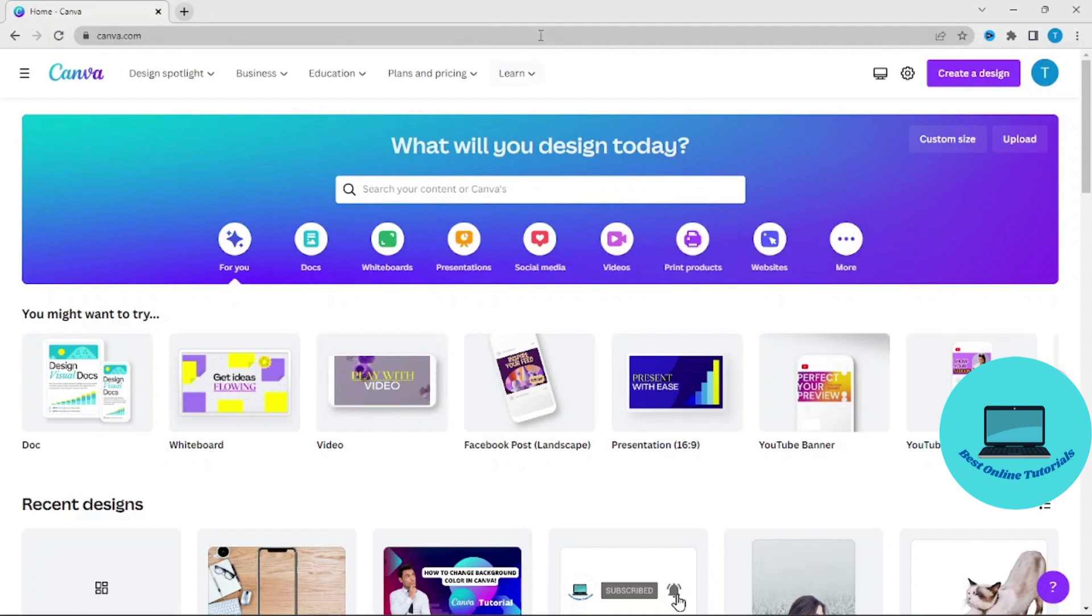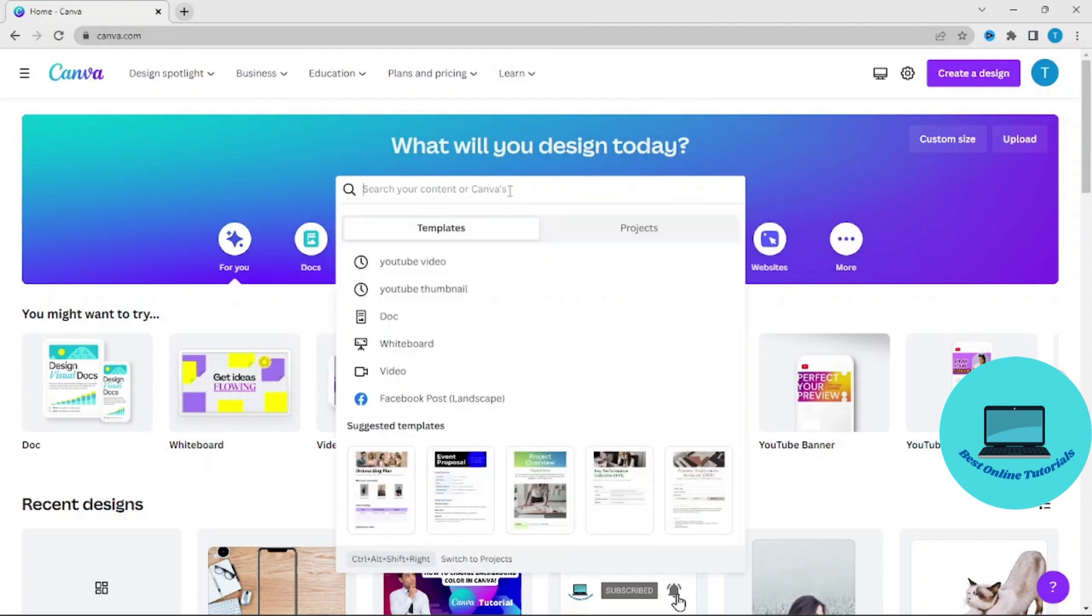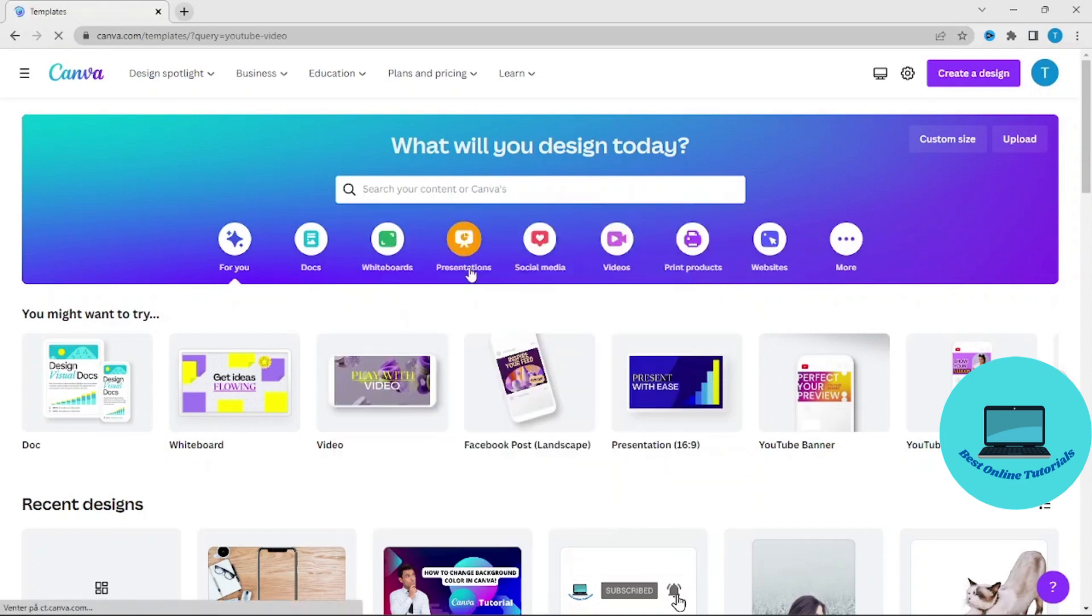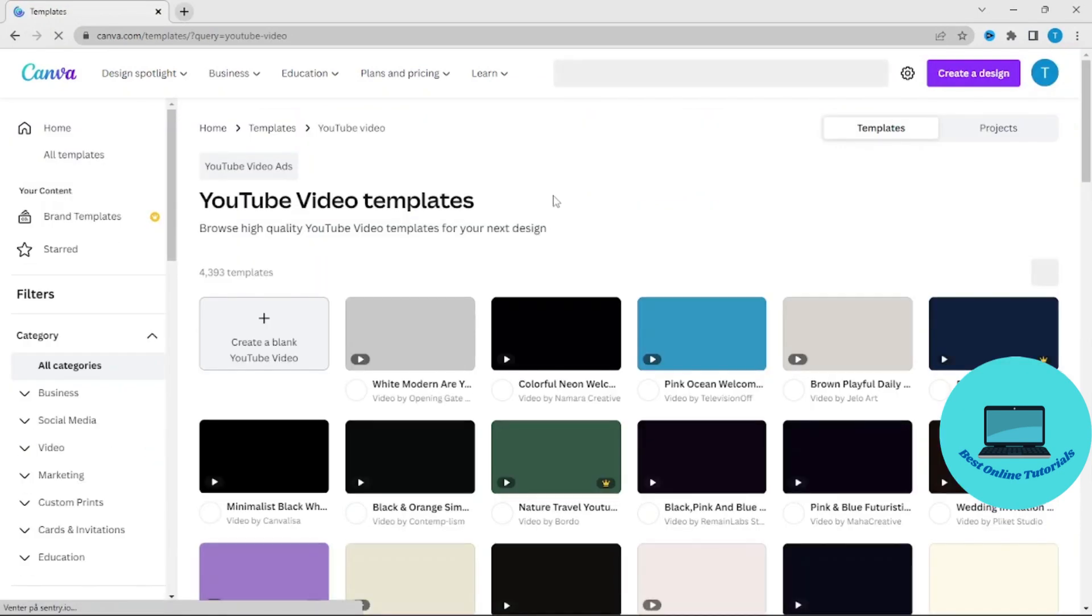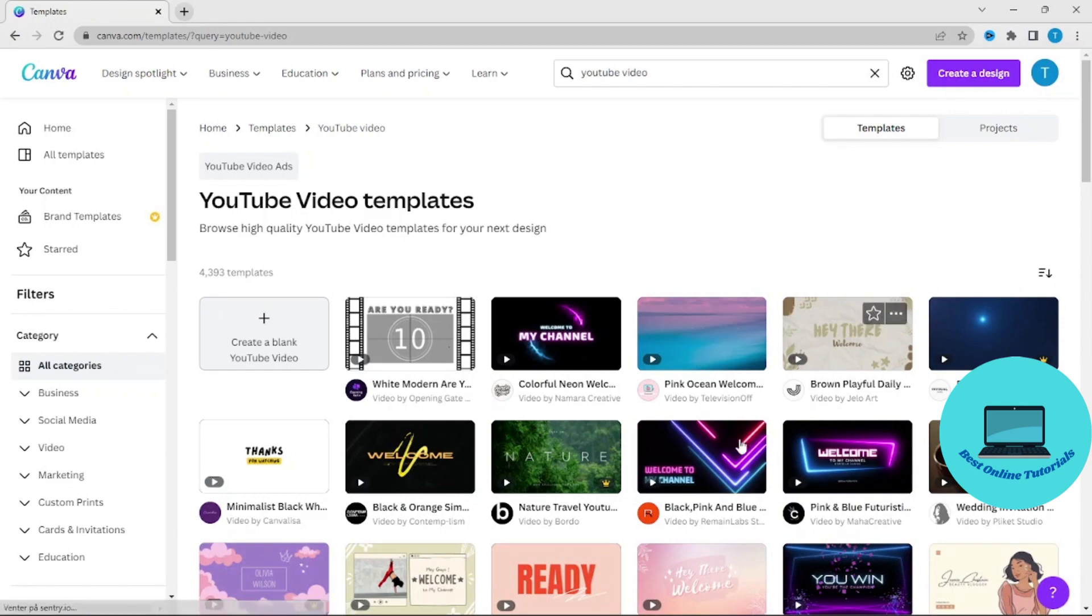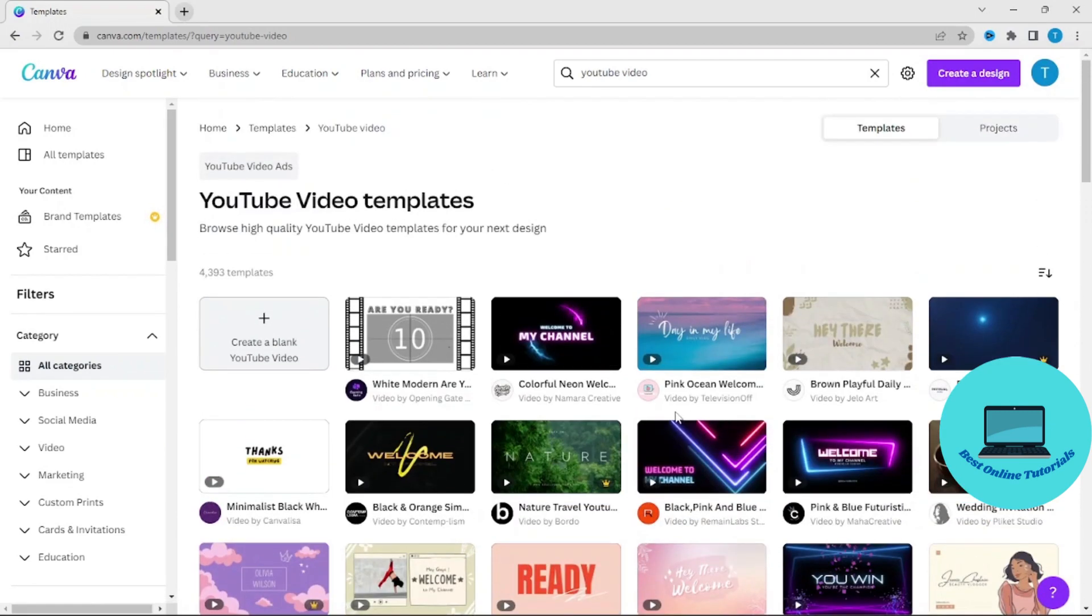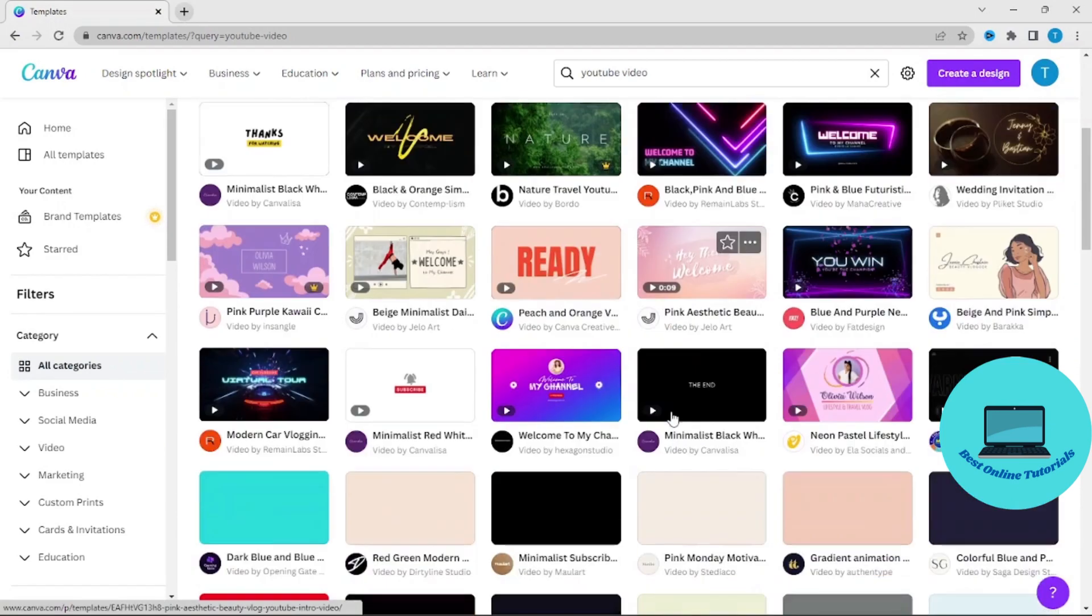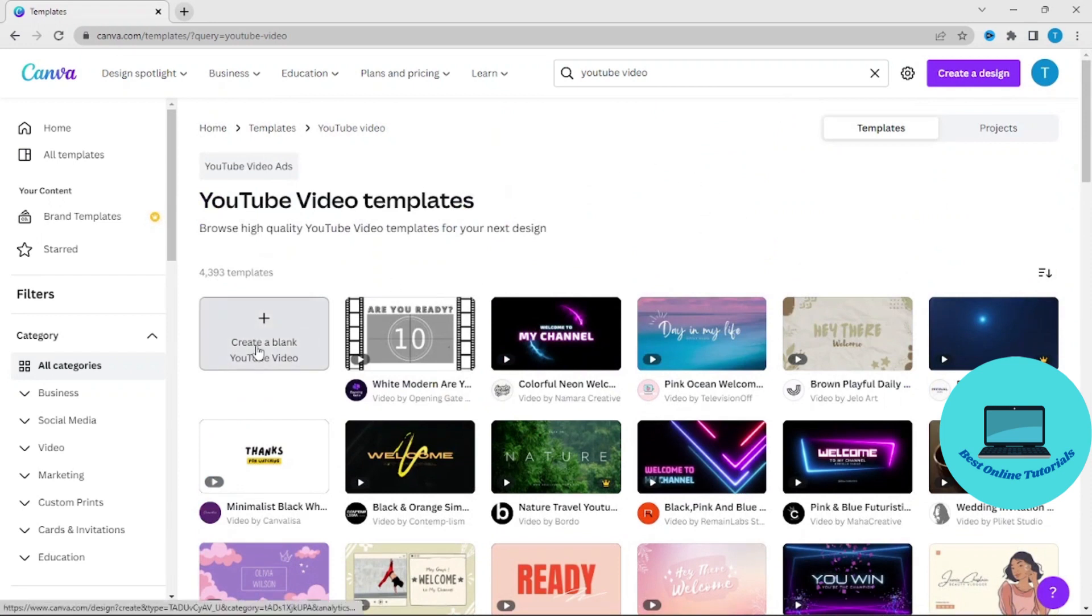Then you will search for YouTube video. As you can see, we have a lot of templates here, but for this video we are just going to create a blank YouTube video.